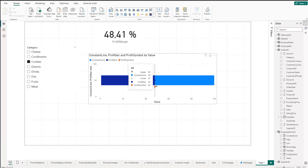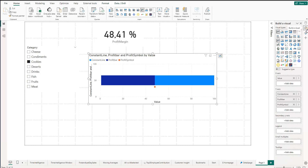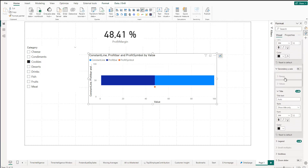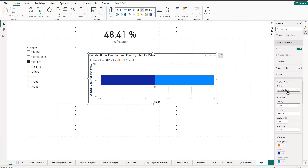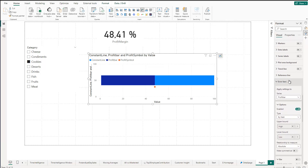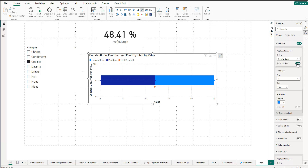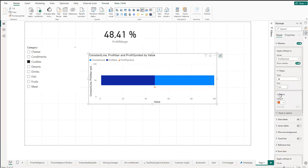Now we get our dot indicator — so far so good. This indicator can be customized further. Go to the formatting option and select the series you want to change. Turn on Marker. For the Constant Line, turn it off. For the Profit Bar, turn it off as well. We only want to show the marker for the Profit Symbol. Change it to a triangle shape — it looks nice — and you can adjust the size as you like.